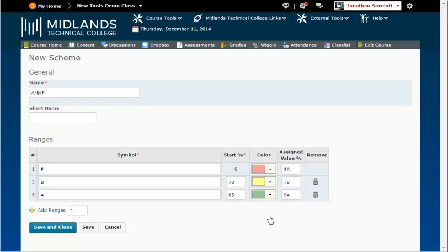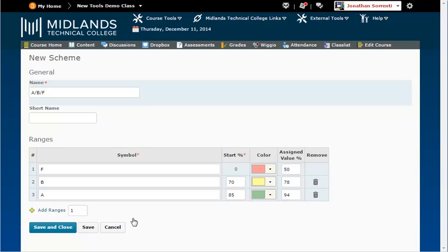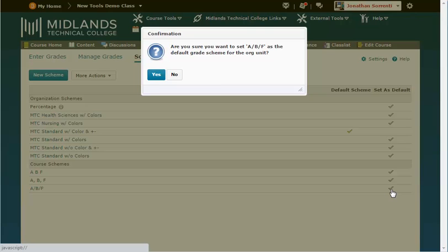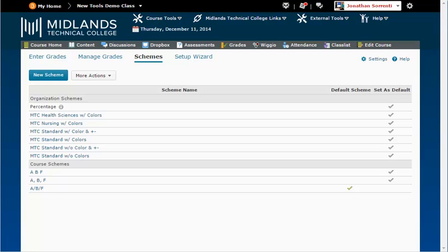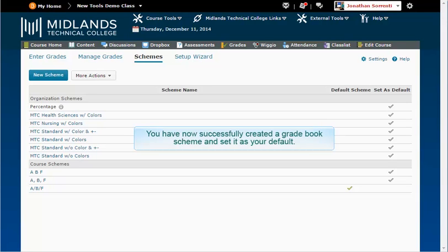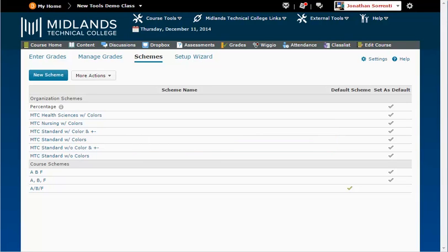If you are using all numeric grade items, you do not need to fill in the Assigned Value column. When you are finished, click the Save button. Now, to make the scheme you created your default scheme, click on the gray checkmark next to the title in the Set As Default column. Click OK or Yes in the pop-up box. Note that the green checkmark moves to the scheme you selected. You have now successfully created a gradebook scheme and set it as your default.